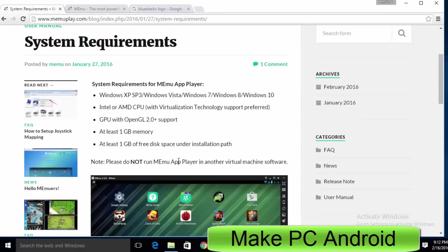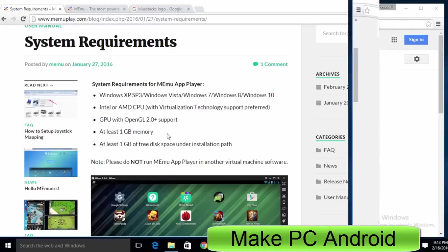In today's video tutorial, I will be teaching you how to download, install and then set up Memu Android emulator. Let's begin today's video tutorial.